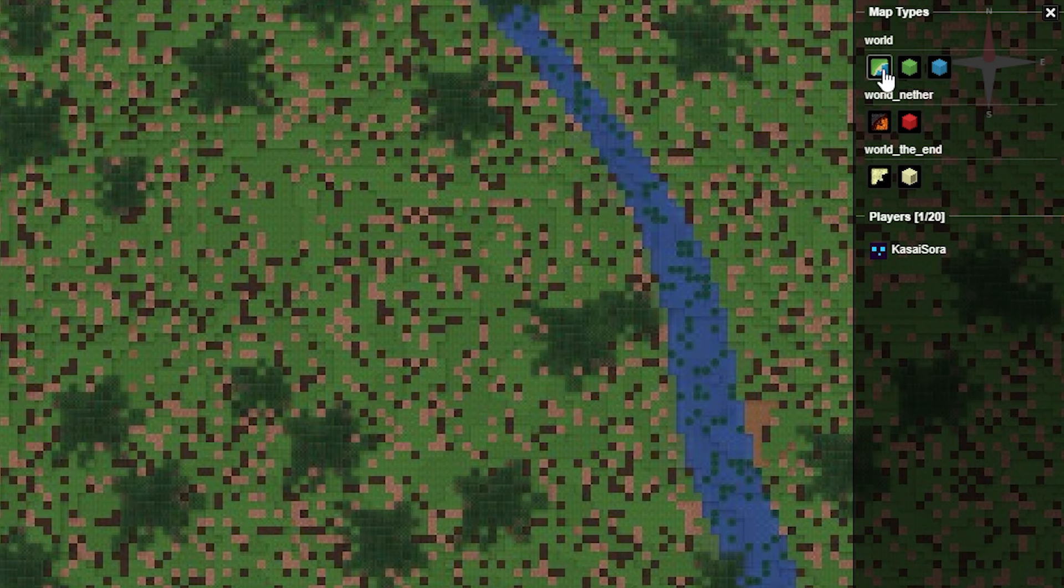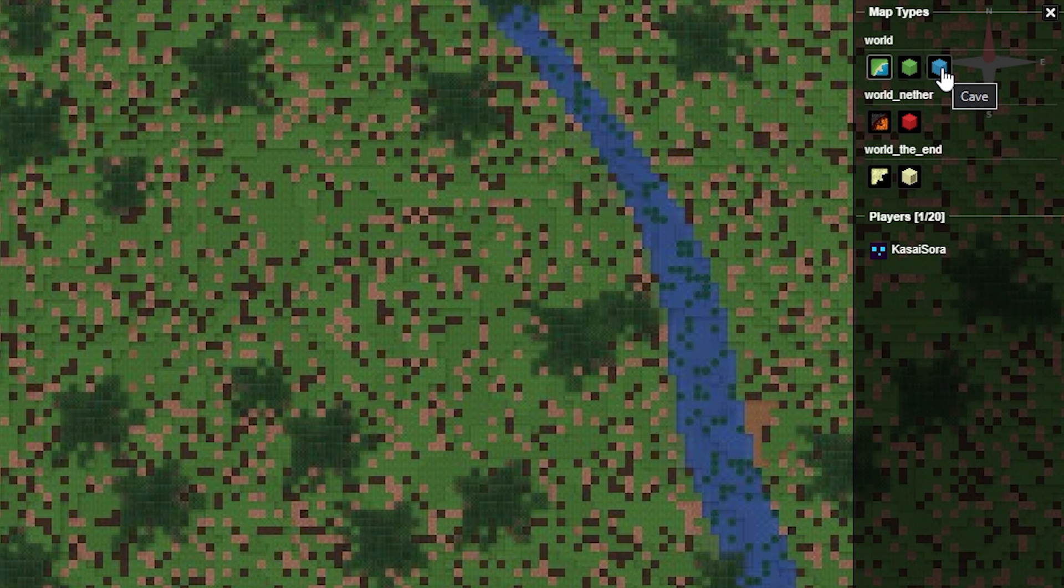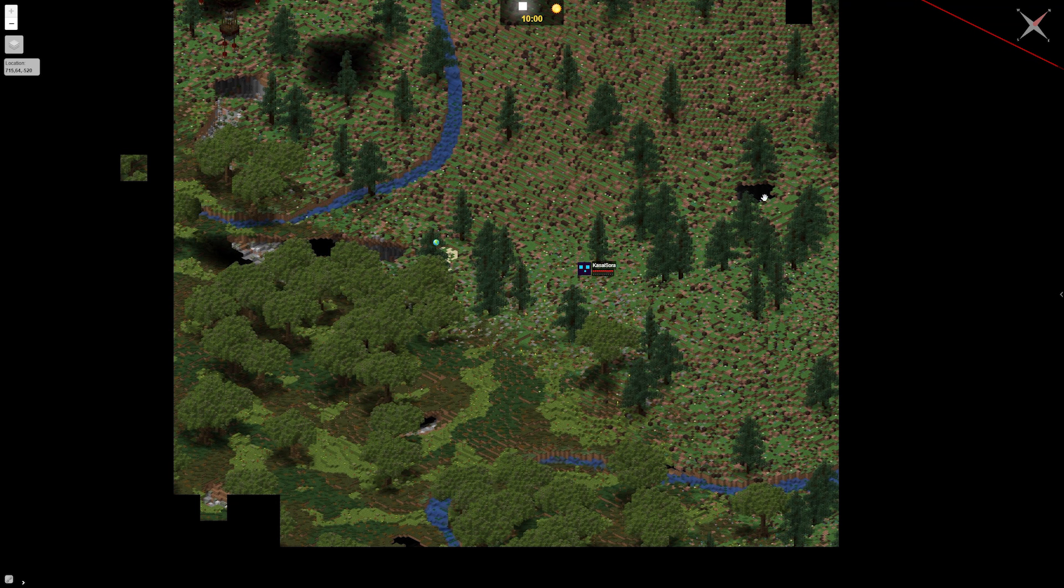So currently, we're looking at the normal world map, the flat world map, so to say. But just like with Google Maps, there's also a surface map, which kind of is a 3D map. And then there is a cave map, which actually allows you to see cave systems. So if we will now click on surface, this is what you will see.